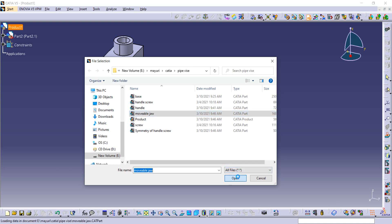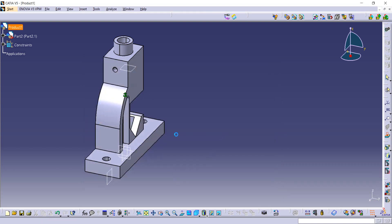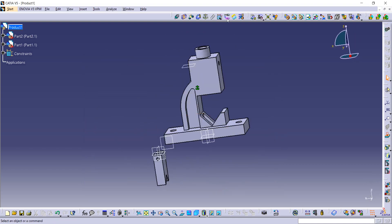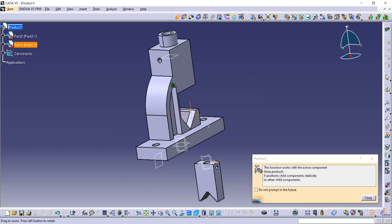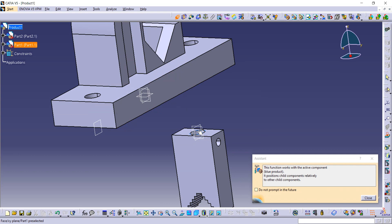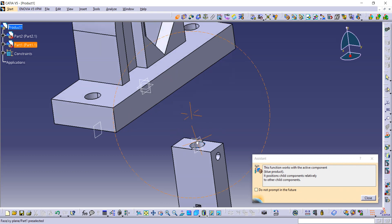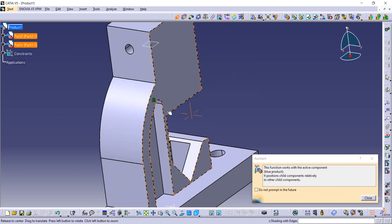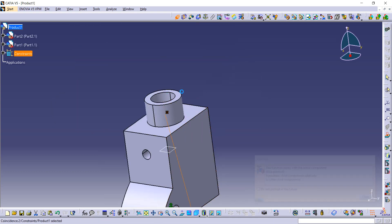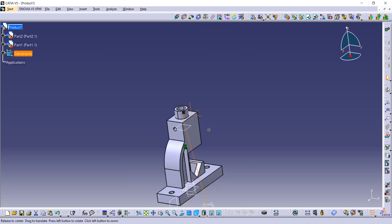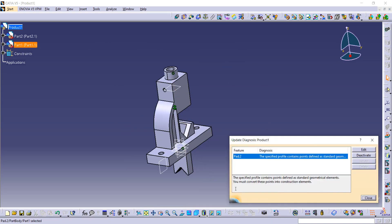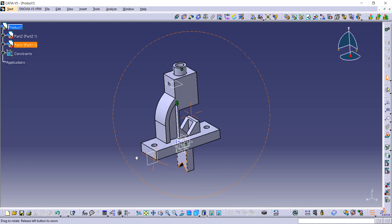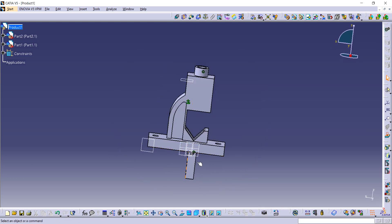Open it in CATIA. Now we have to use the Coincide constraint. The central axis of this hole should coincide with the central axis of the base. Update it from here.